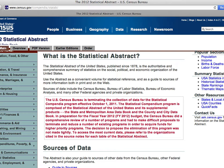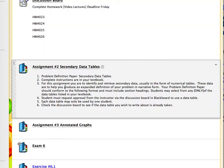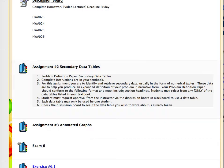If you have additional questions about assignment number two, your secondary data tables, please be sure to ask. Thanks for watching and have a great day.